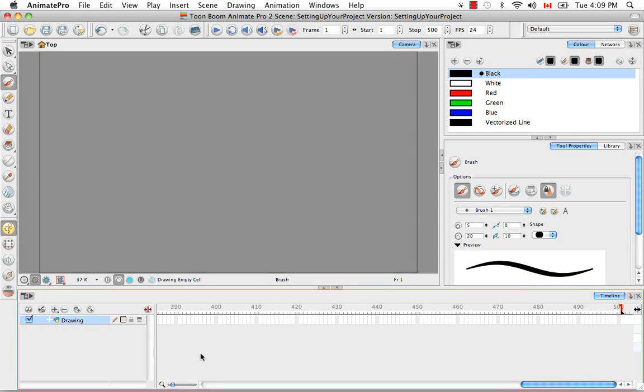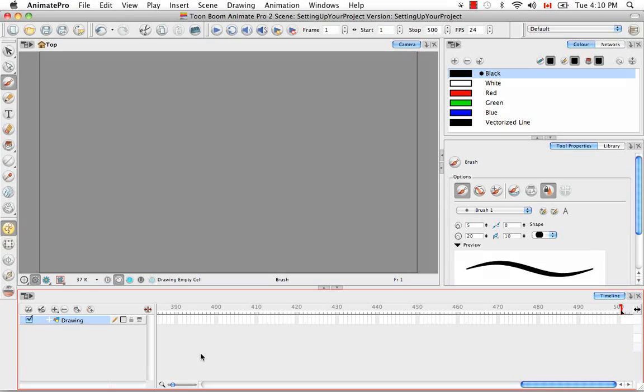And I think that's it for setting up your project. Stay tuned for the next installment about the interface. Thank you.